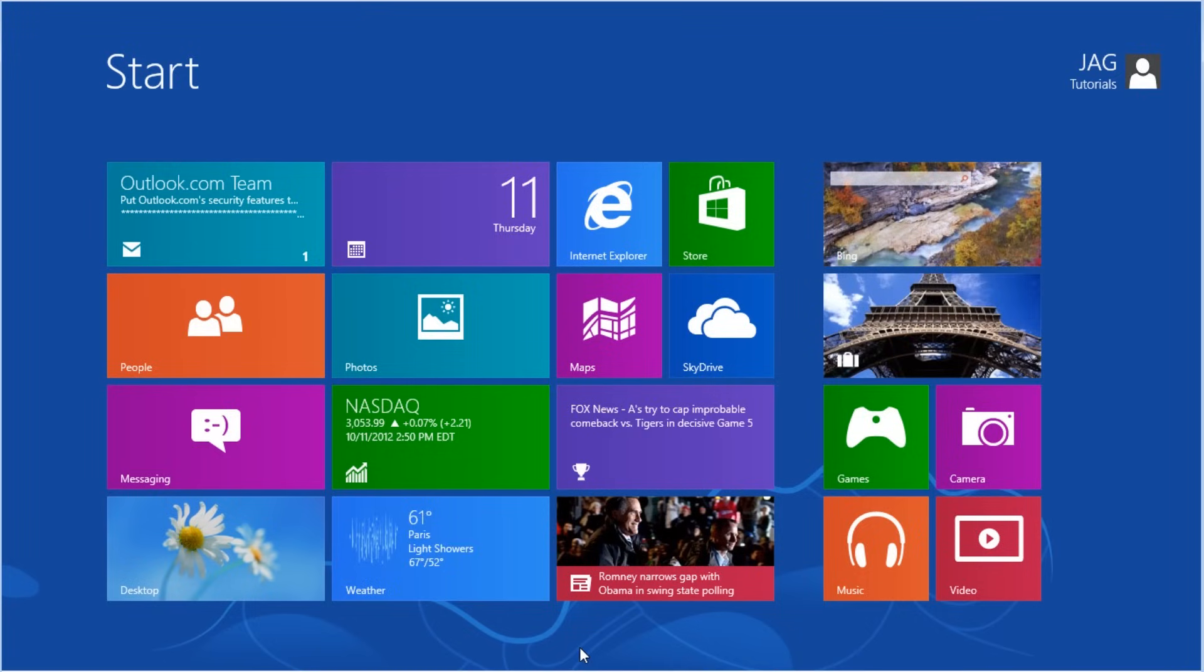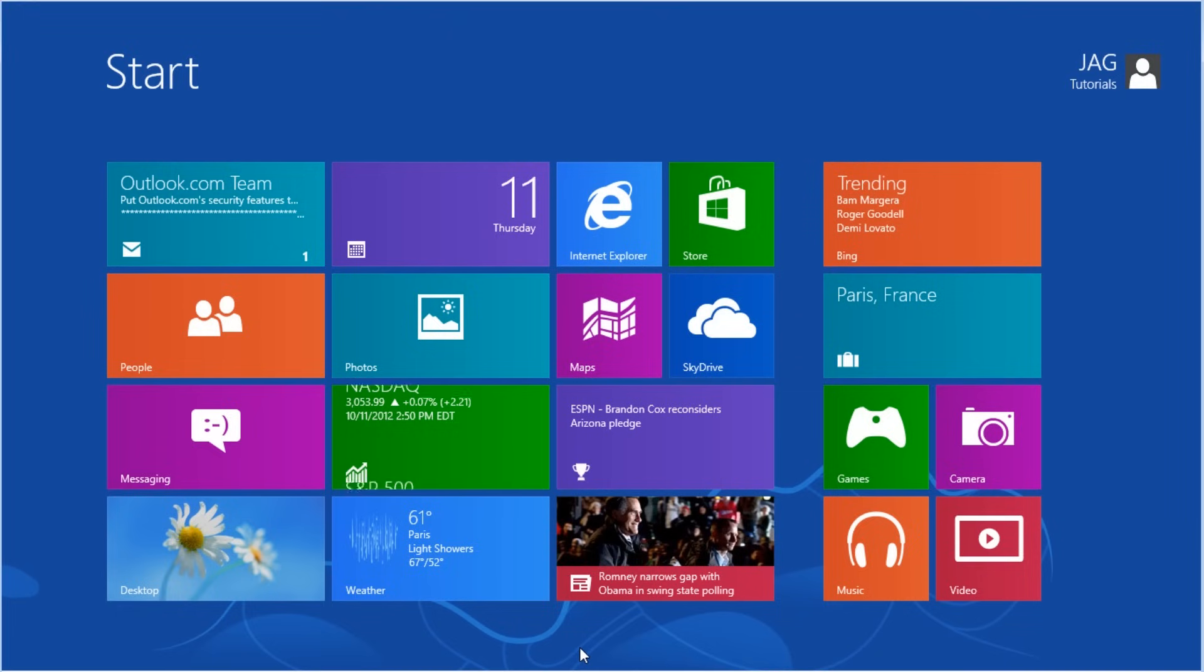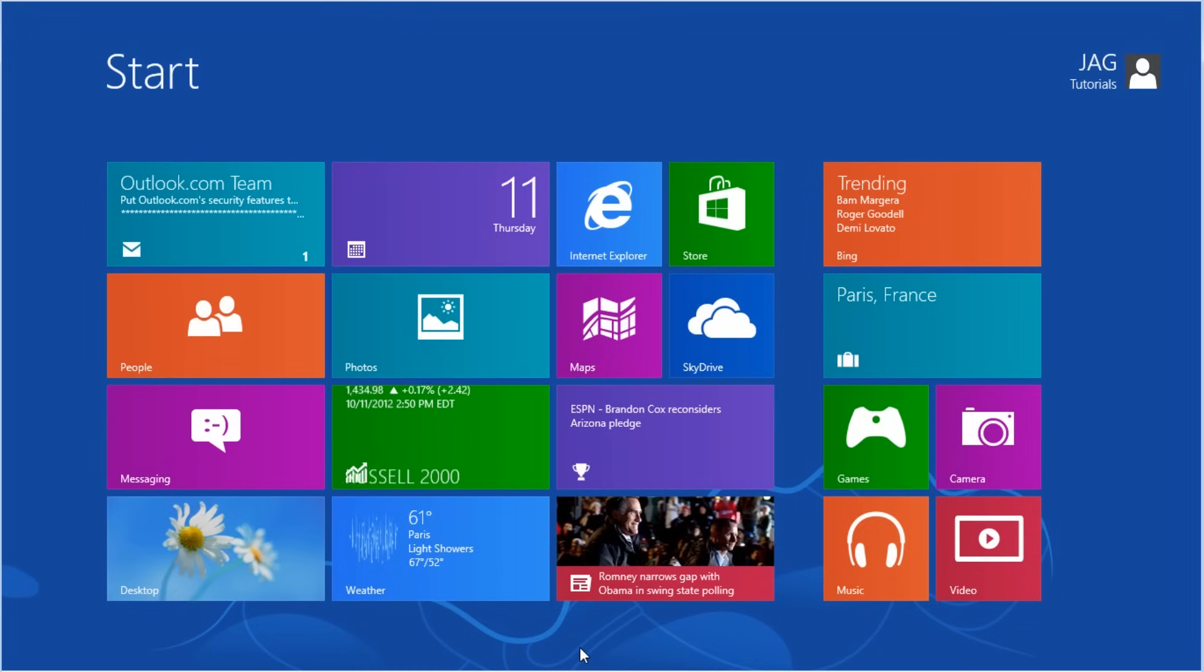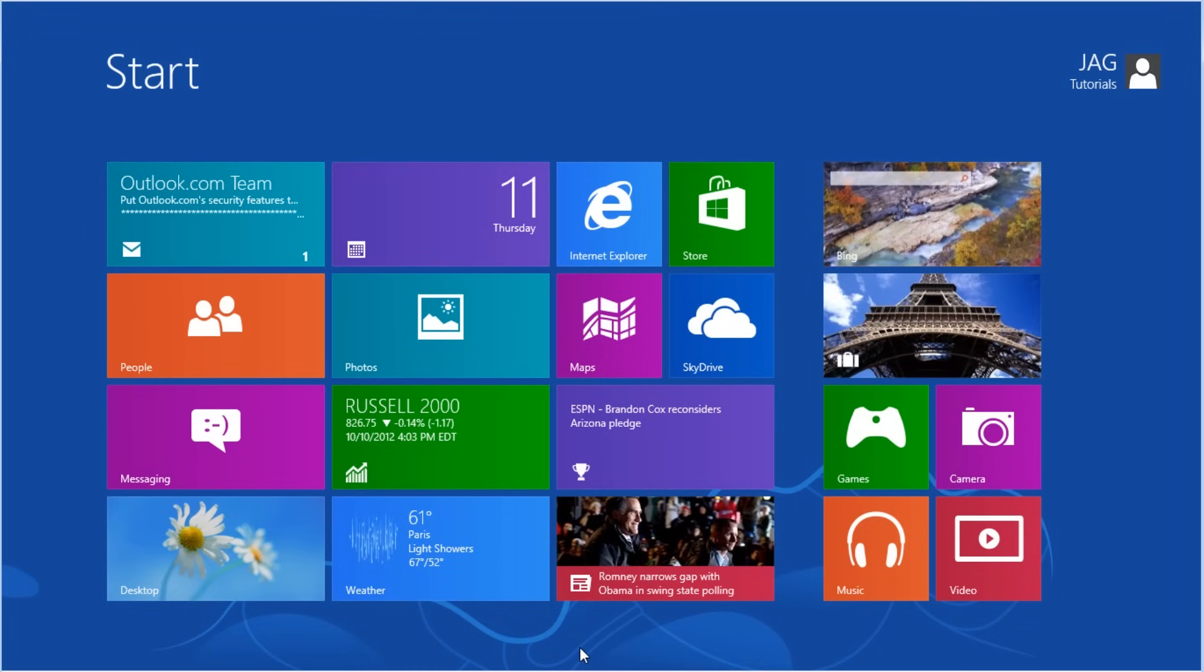We also have the option to edit user accounts through the traditional Windows desktop application in the Windows control panel. This provides some additional options that are not available when using the Windows 8 app, such as being able to delete an account.